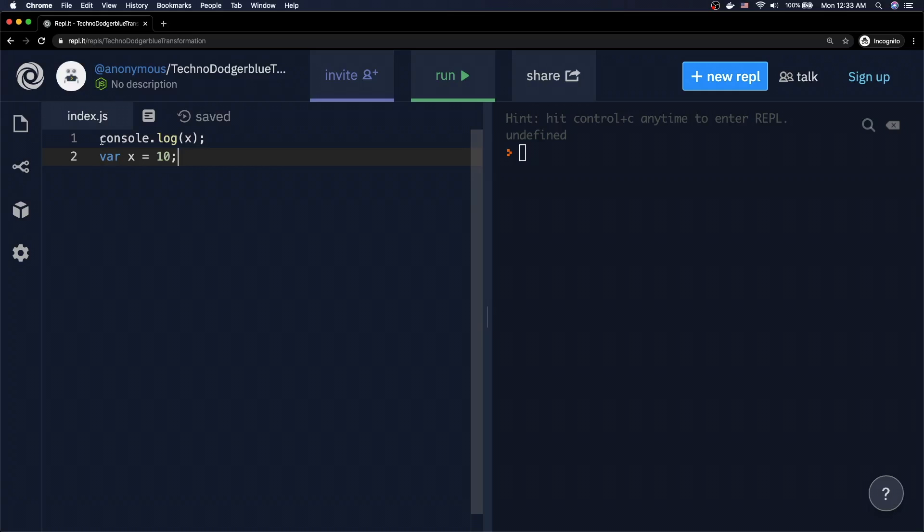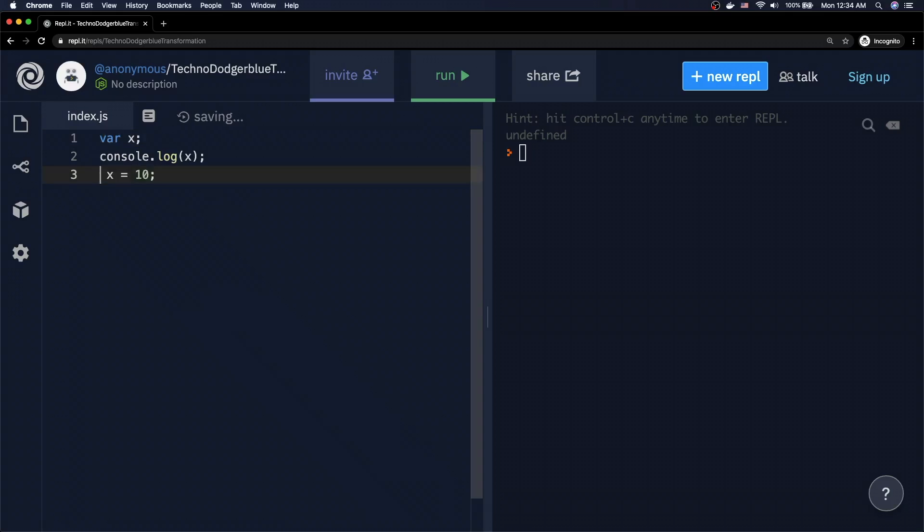As it turns out, JavaScript actually does this particular process in two steps. So in reality, when JavaScript is reading your code, it'll look a little something like this. We're basically going to say var x. We're going to define a variable called x. We're not going to give it a value. And then on line two, we're going to say console.log x. Then finally, we're going to come down to line three and now we're going to say that x is equal to 10, which is by the way, the reason why we get undefined.